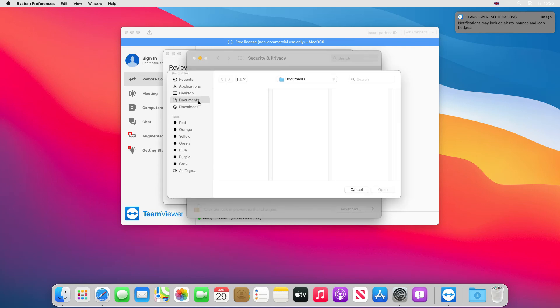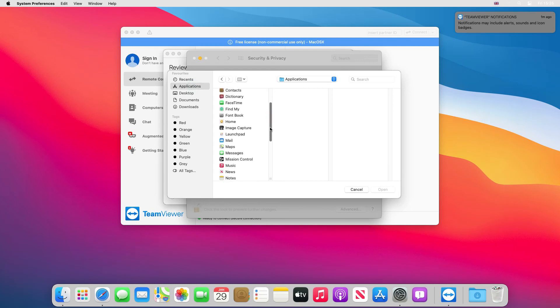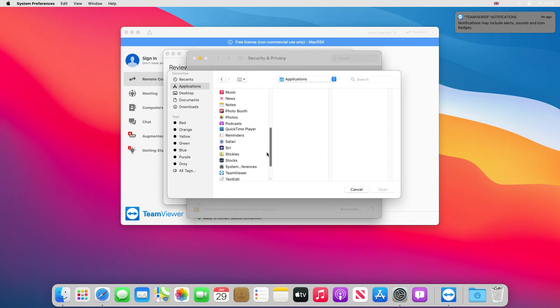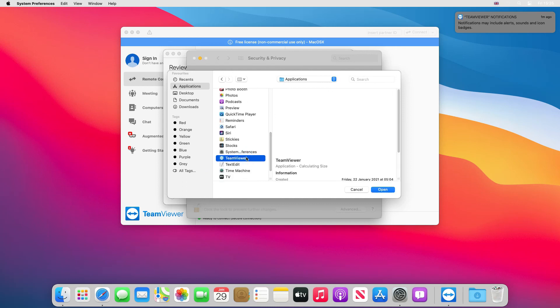Obviously it's going straight to our documents. We want to go to applications, we want to look down the list for TeamViewer. There it is.